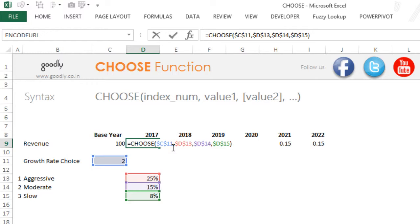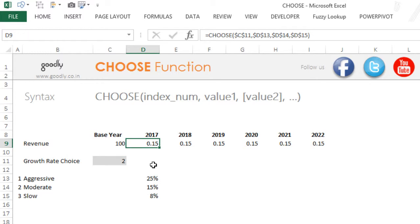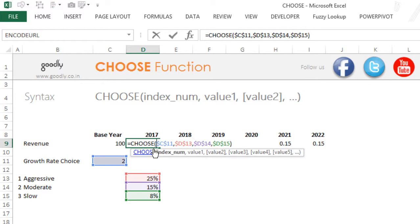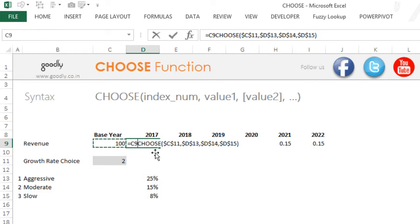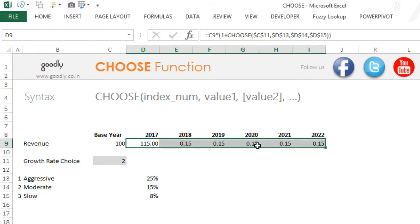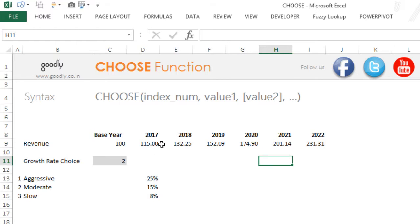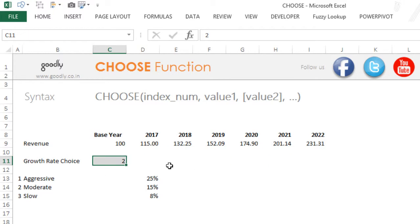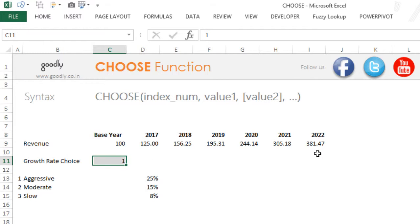Now I have to apply the growth rate. All I have to do is take the cell previous to it, multiply by one plus the growth rate — that's the formula. Close the bracket, press Enter, drag the formula to the right, and I get the projected values. If I write one, the growth is very aggressive and we reach up to 381. If I write three, we only reach 158 because the growth rate is very slow.